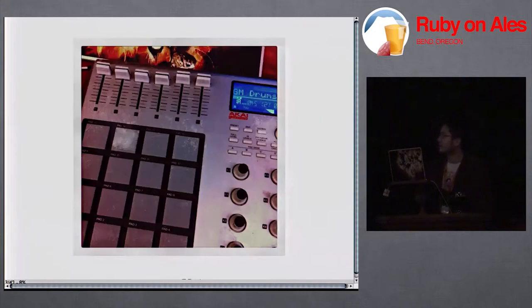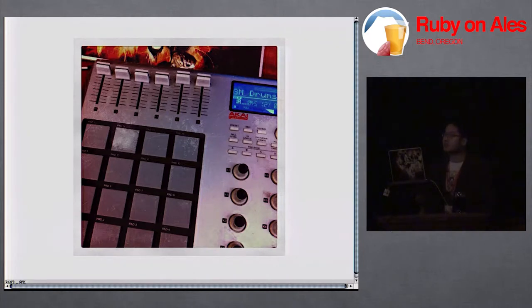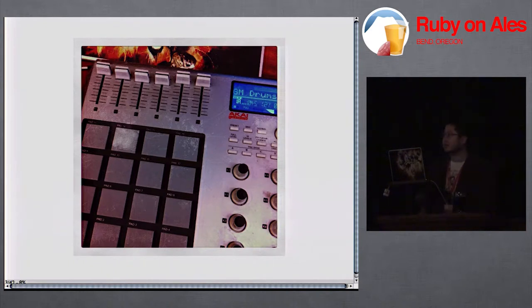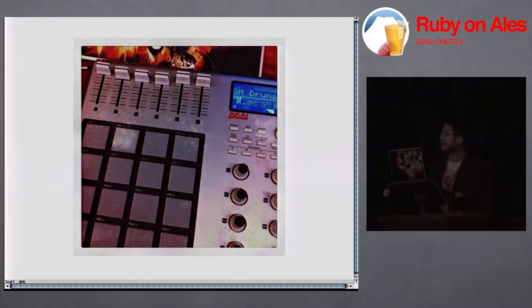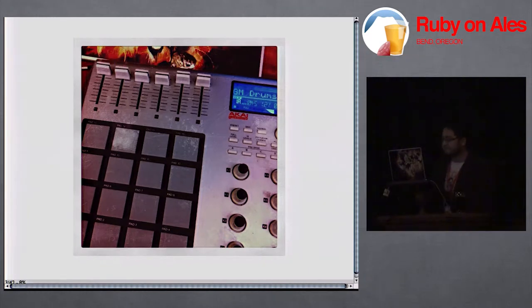I'm also getting into DJing a little bit. Kyle mentioned the kegerator we have in our office, and every time we've had a private office party, there's been Tom and me DJing. That's the Akai MPD, which I don't know how to use yet. I've been doing all my DJing on the iPad — there's an awesome app called Rick Jastic.